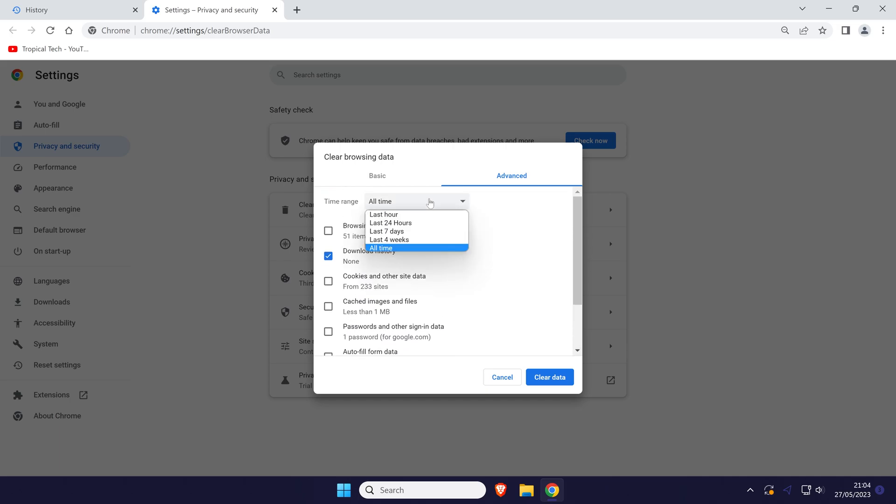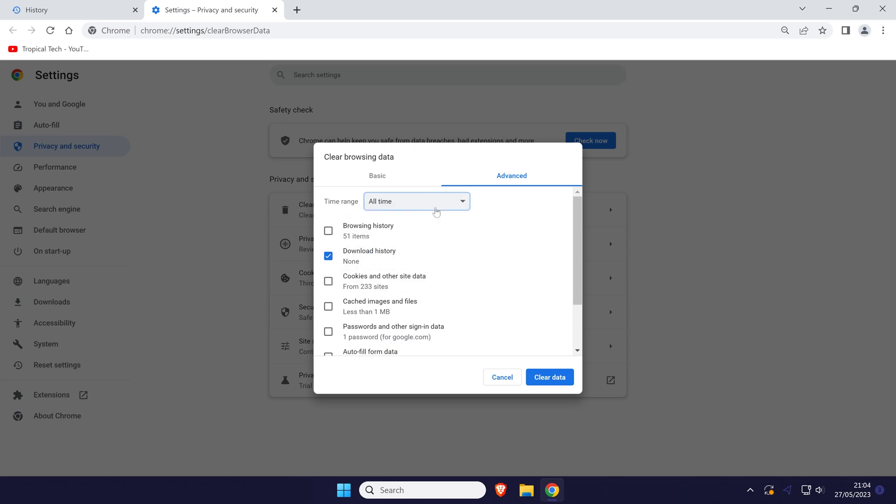You can now select a time range in the drop down box at the top. With this chosen, click on the blue clear data button.